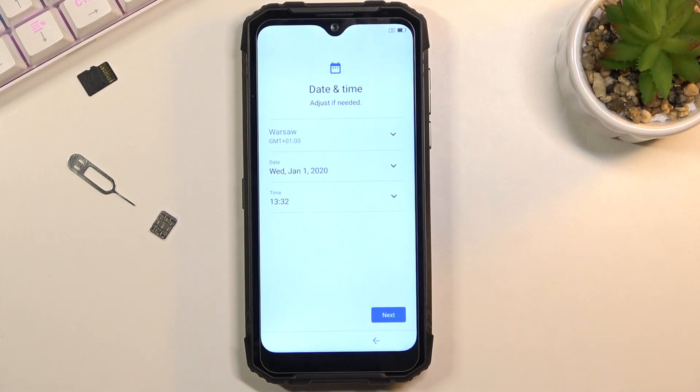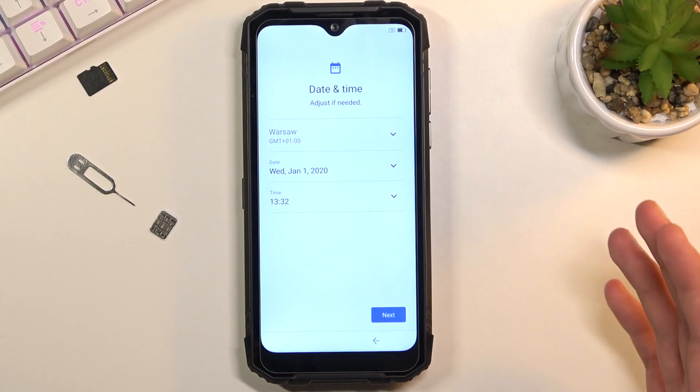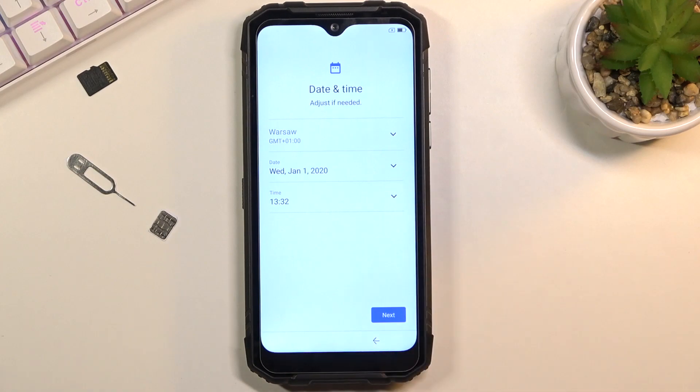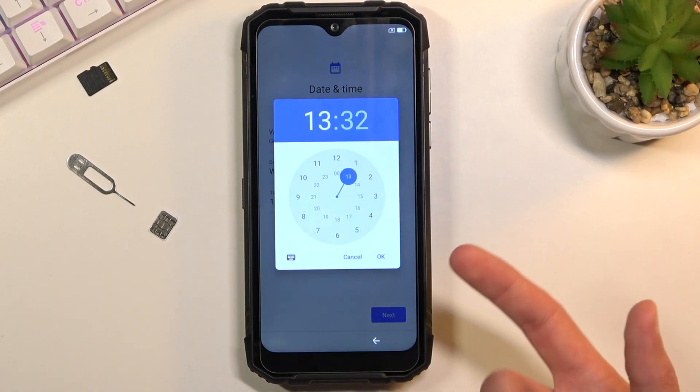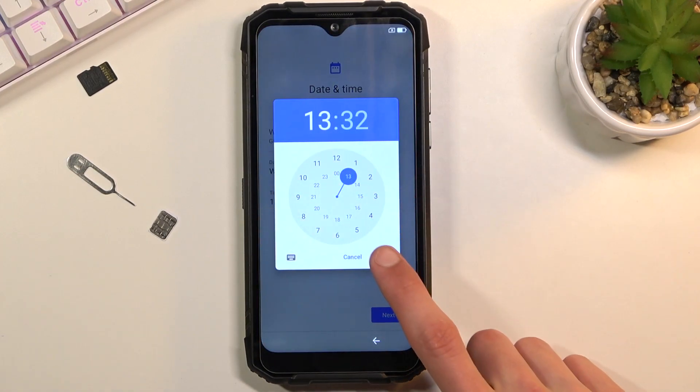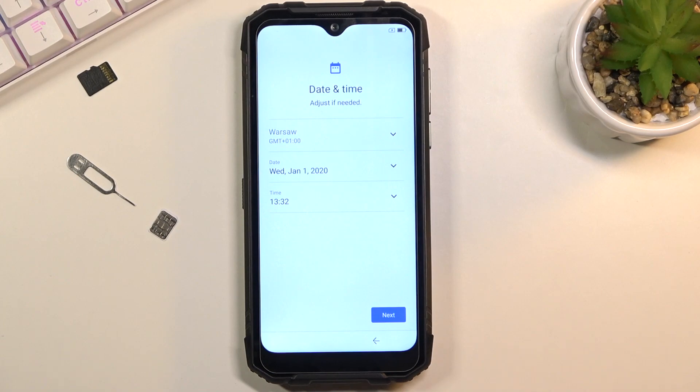And there's the date and time. Like I mentioned before, it doesn't look correct, but I'm not really gonna bother changing it to the correct one. I'm just gonna tell you what you can do. You can tap on the time and select the correct time here. Confirm by tapping OK, and same goes with the date.